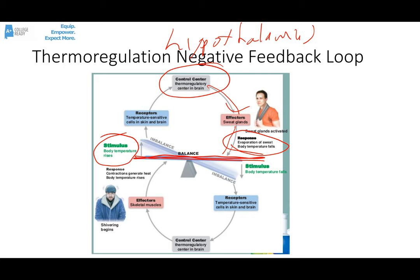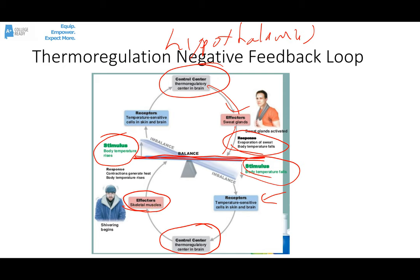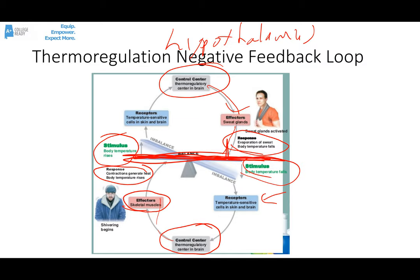A similar thing happens on the bottom part of this figure-eight negative feedback loop. Let's say the stimulus is that body temperature starts to drop — maybe you're out in the cold. Those receptors in the skin and in the brain pick up that drop in body temperature and communicate it to the hypothalamus, the control center. In this case, it sends out messages to the effector, which is the skeletal muscles, telling them to shiver — that generates frictional heat. That's the response, and that feedback loop continues until the body temperature gets back to its normal set point of 98.6 degrees Fahrenheit, or 37 degrees Celsius.